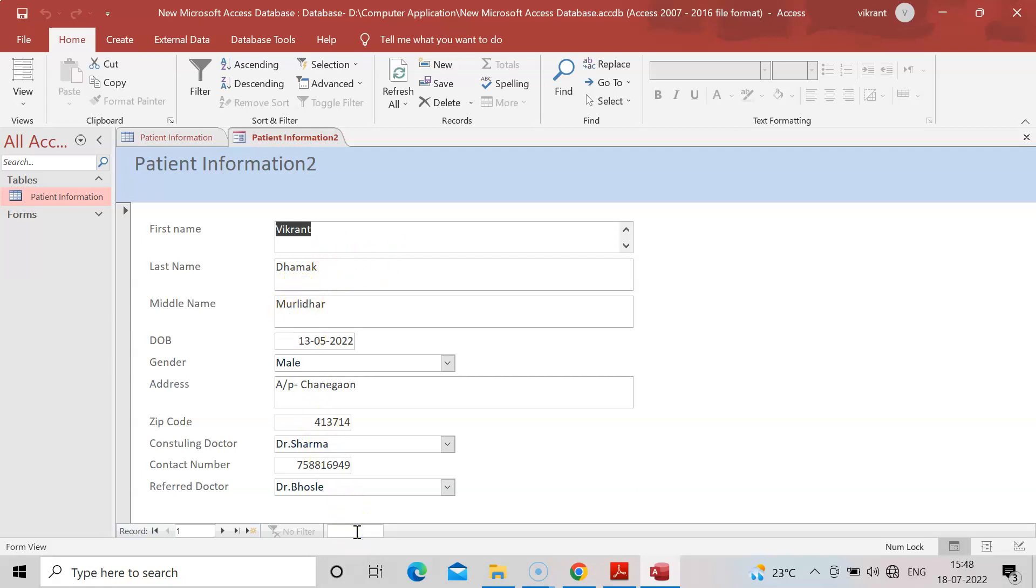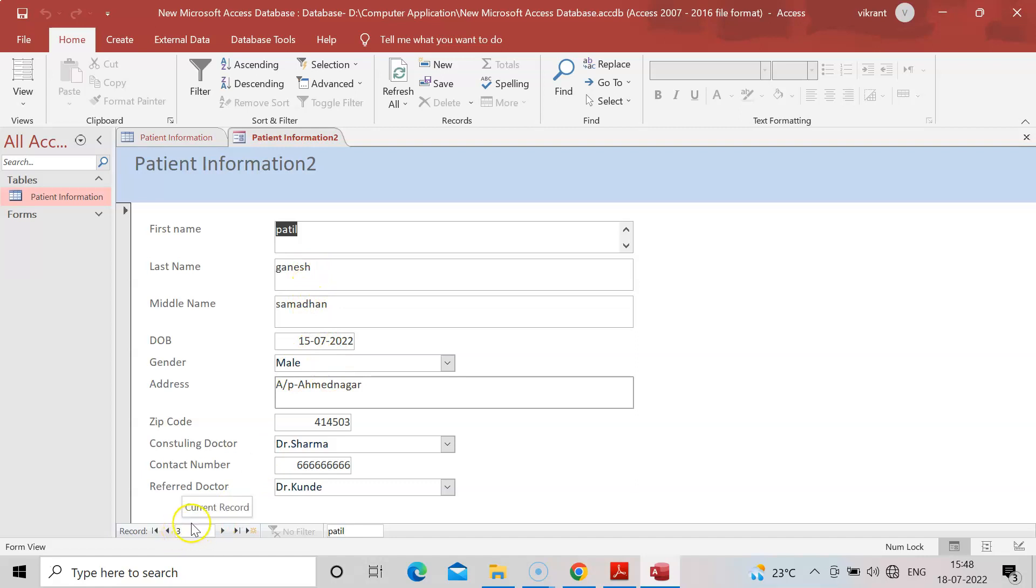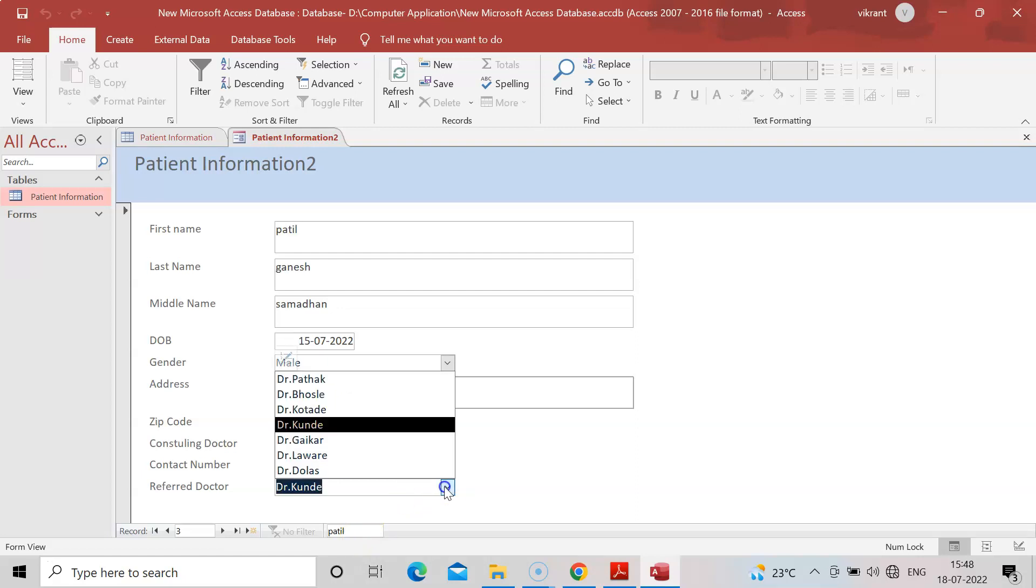Suppose I require information of a patient, say Patil. There's a search option. Click Patil and you'll see Patil Ganesh Samadhan, the third entry in my record. By this way you can view it one by one, or modify it if you want.